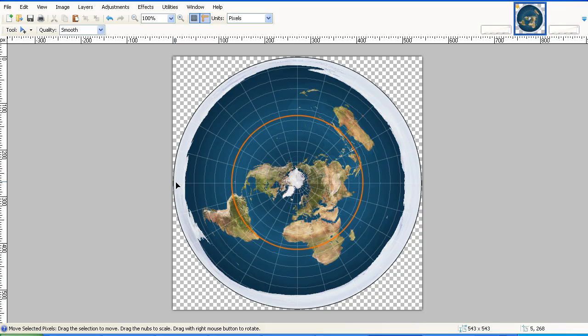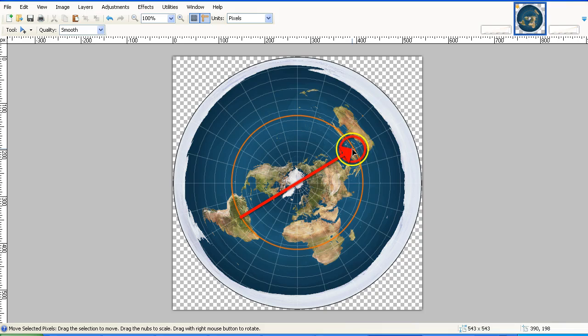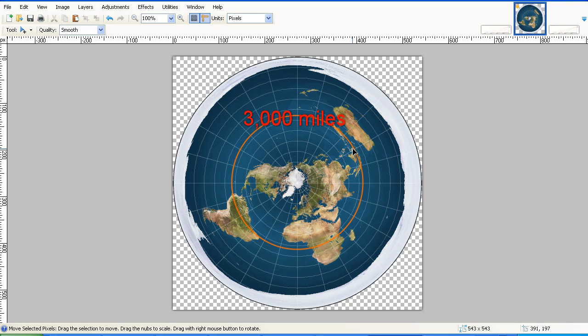Now obviously the Sun would be the furthest away from you if it was on the opposite side of the Flat Earth disk, wouldn't it? So, if we were standing, say, right here, and the Sun was on the other side of the disk, it would be at its furthest possible point away from us.